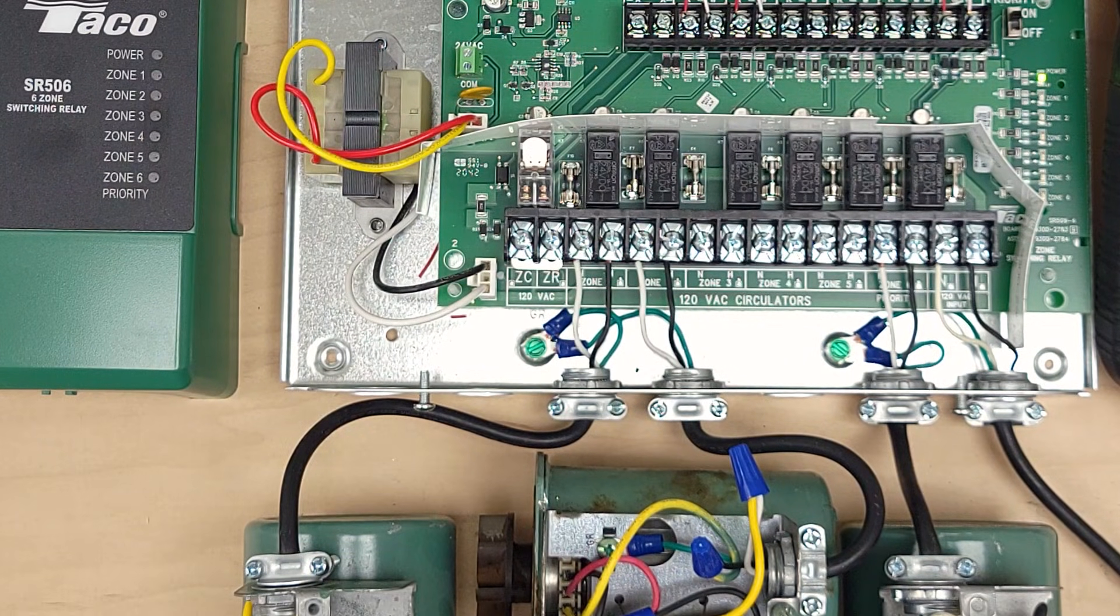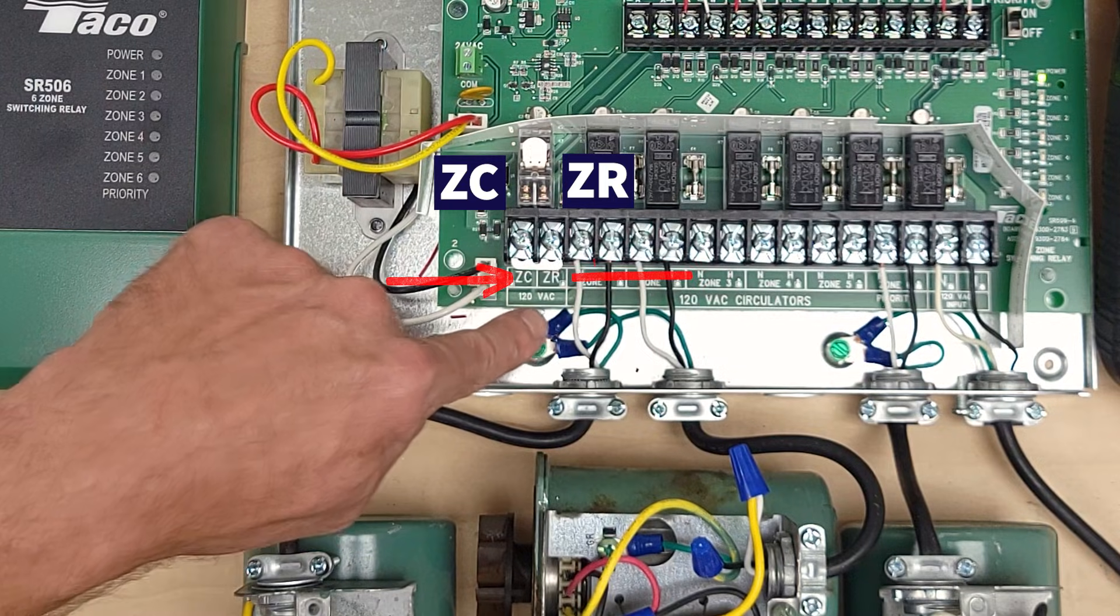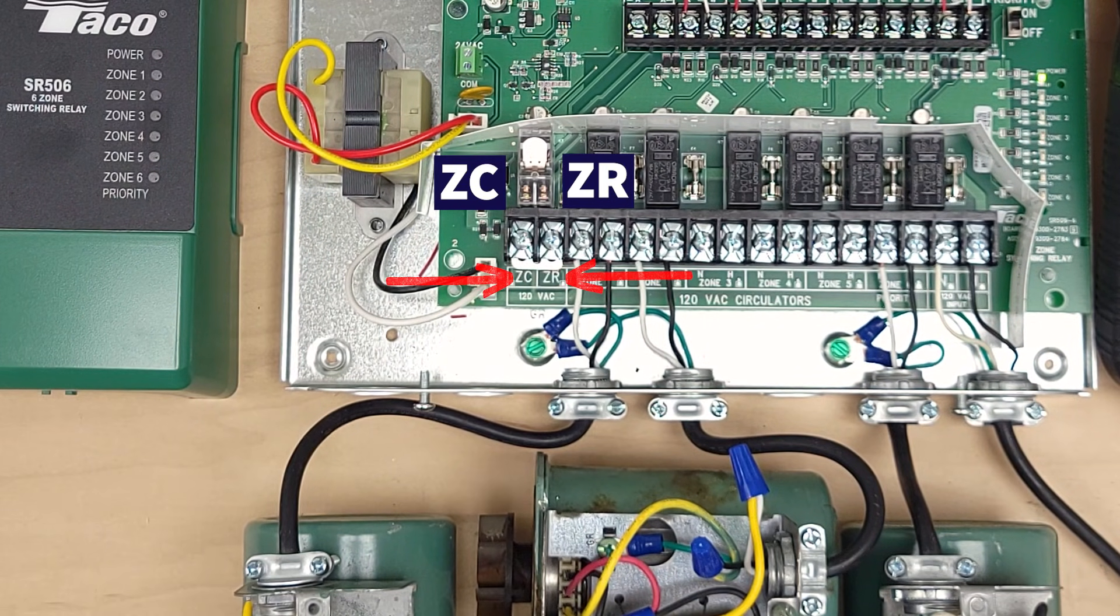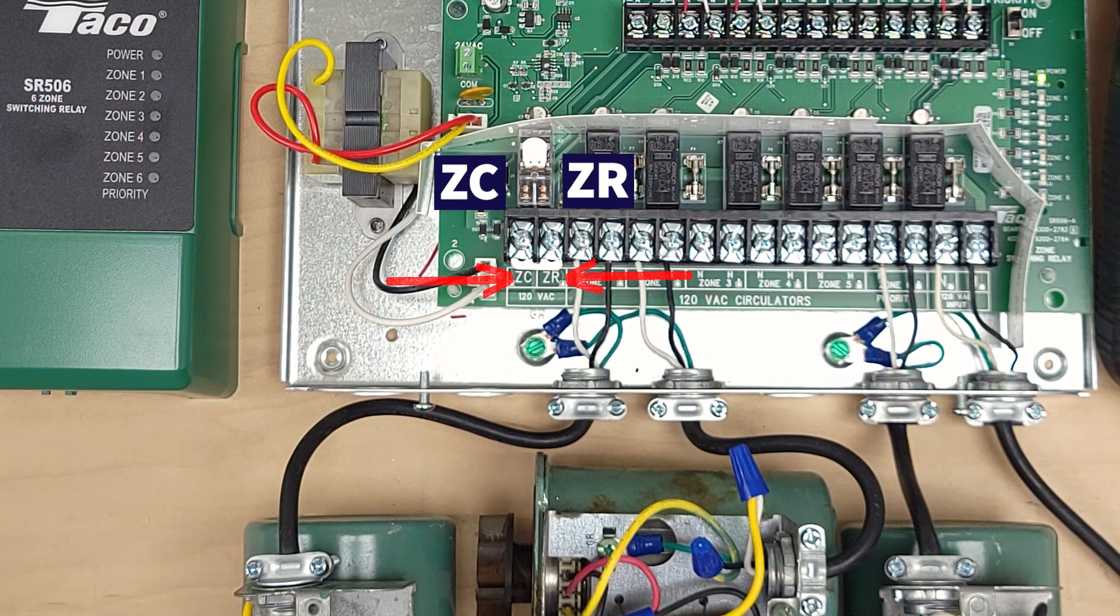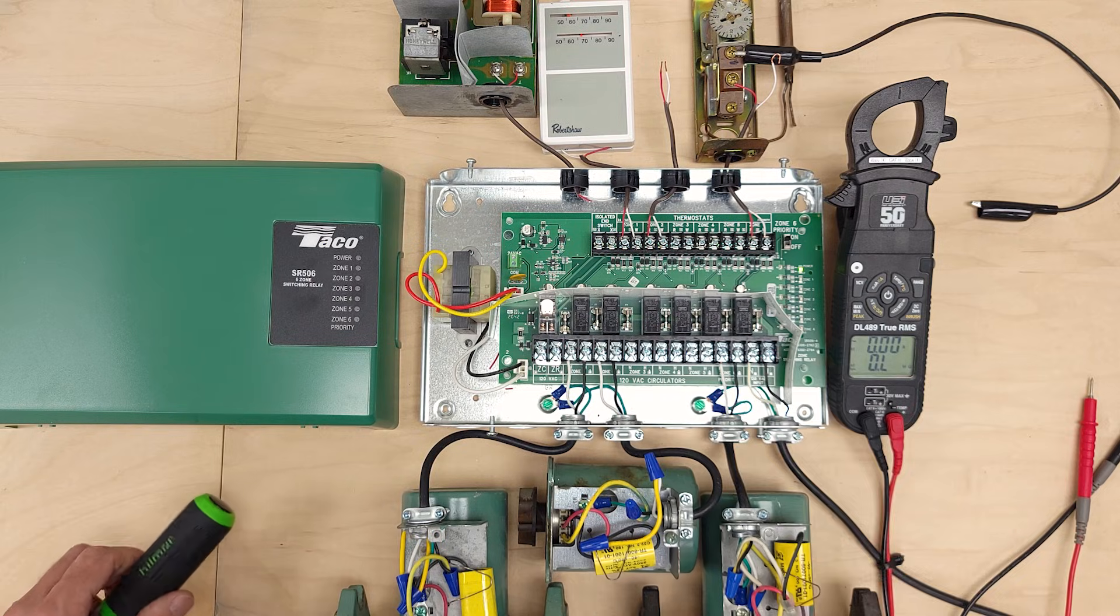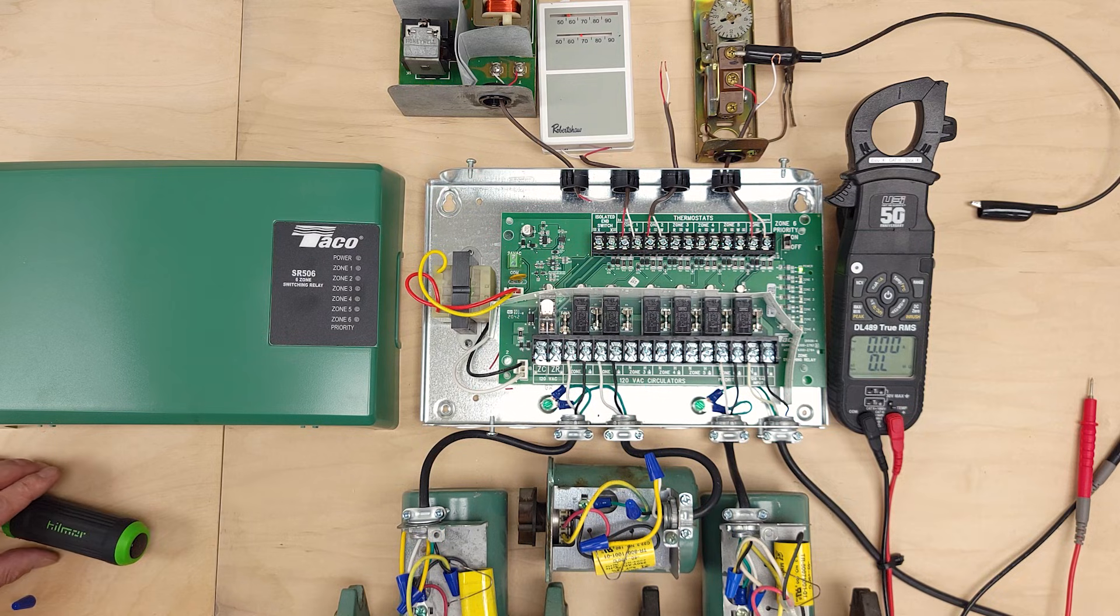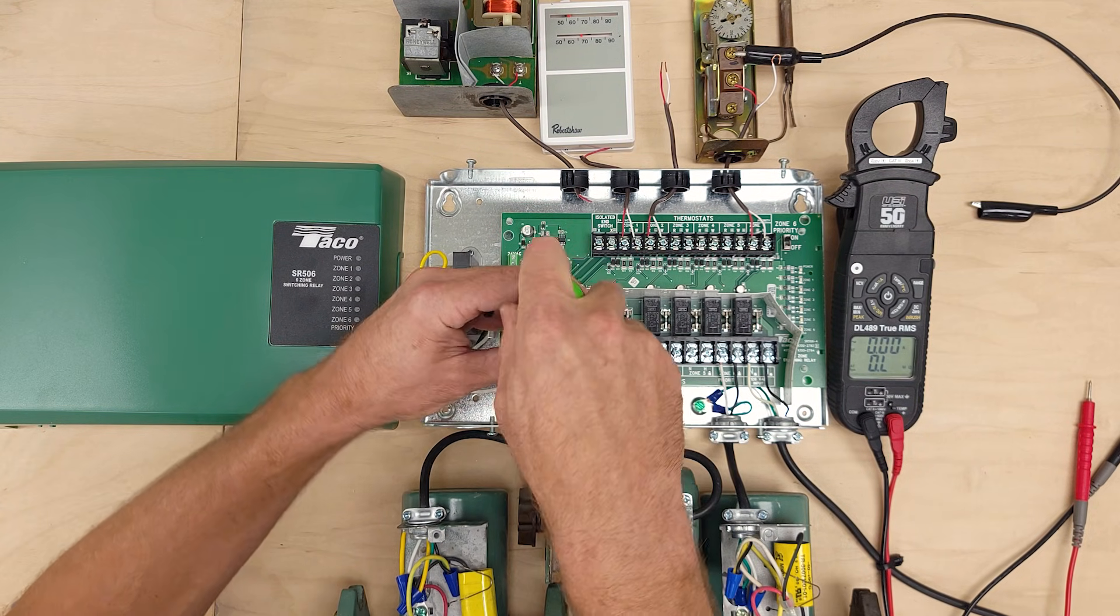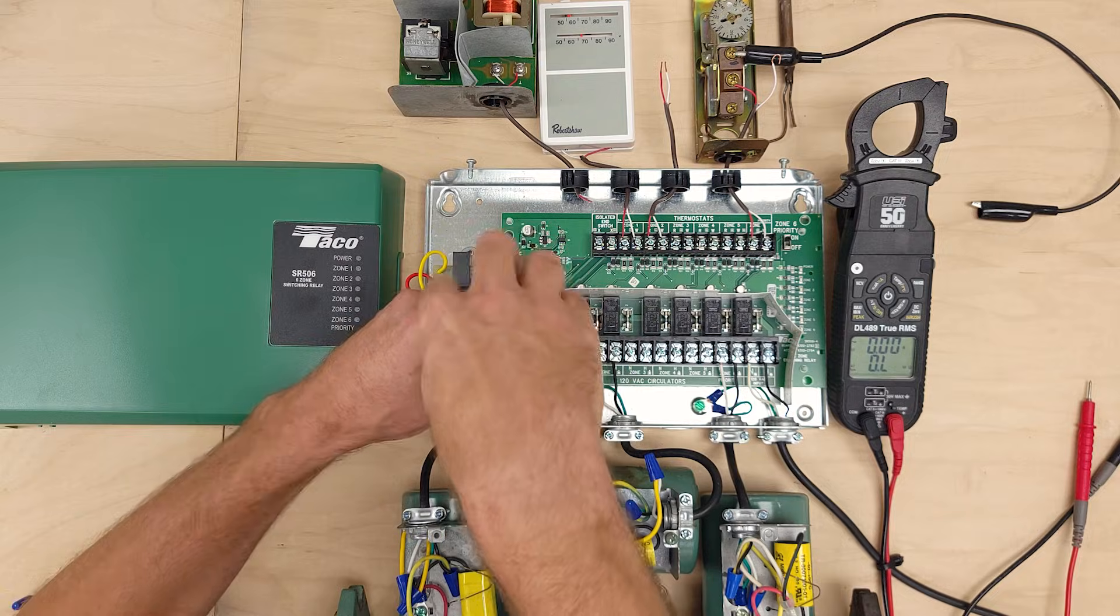So the next thing I want to show you is down here on the ZC and the ZR. That is for the ignition for a boiler. There's also going to be your high temperature limit switch there. I'm going to turn the power off now and I just want to show you what's going to happen here. Power's off. We're going to disconnect our jumper between ZC and ZR.